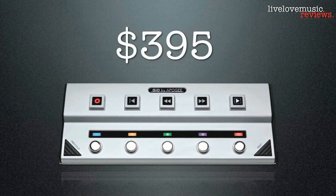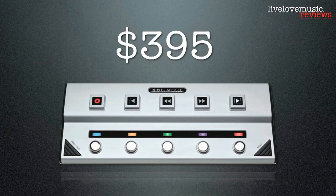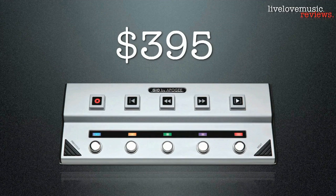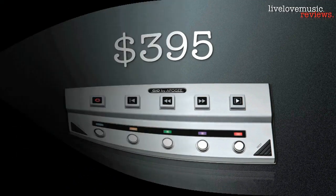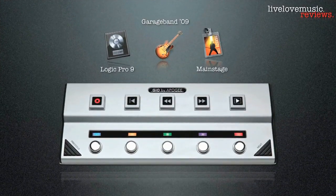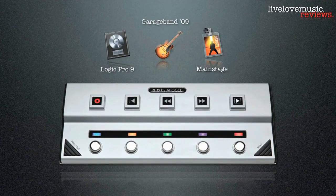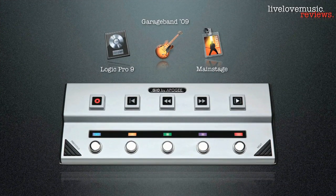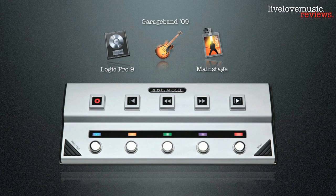The GEO itself comes in at a price tag of $395. You can pick this up at just about any music retail store or online store. It is geared to work seamlessly with Logic Pro 9, GarageBand 09, and Main Stage. Unfortunately, the GEO is Mac only, so for you PC users, I'm sorry. Maybe it's time you get a Mac.